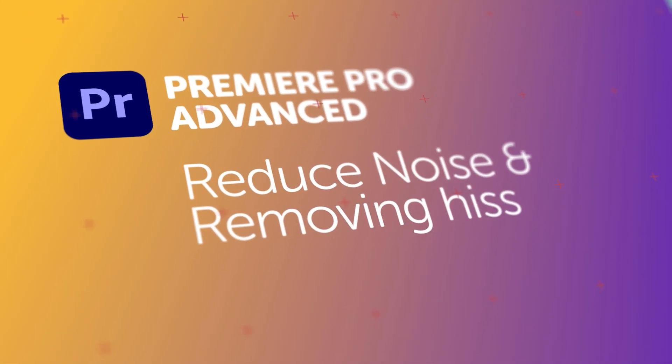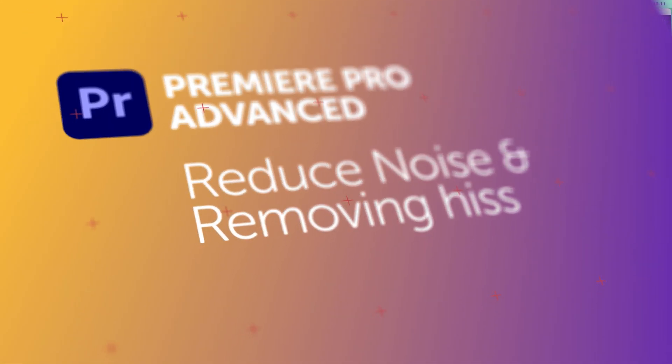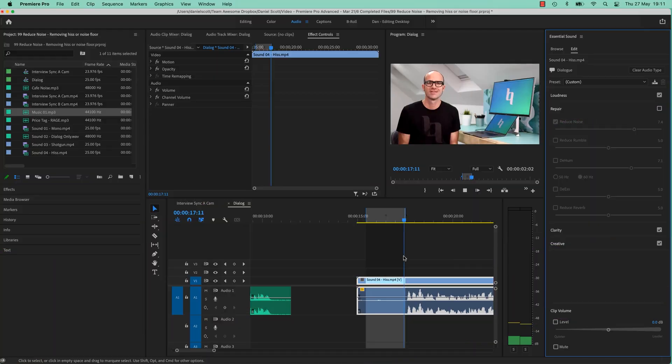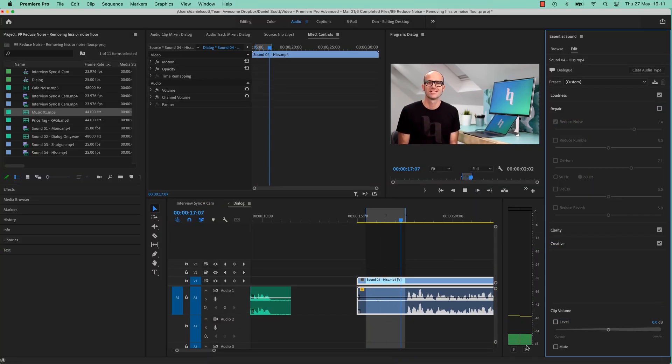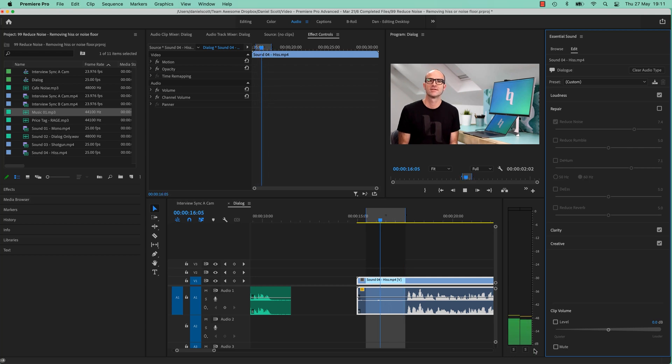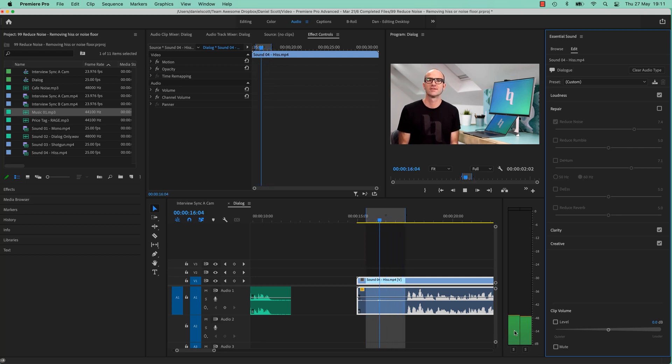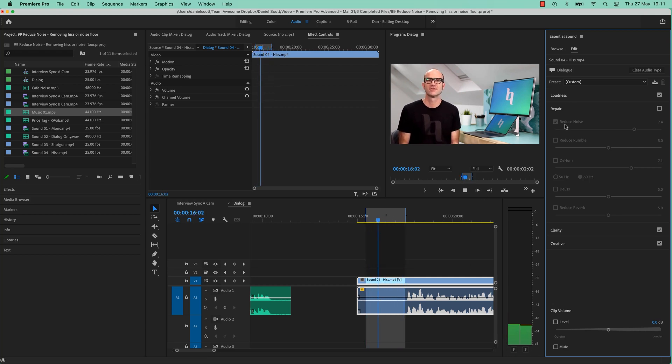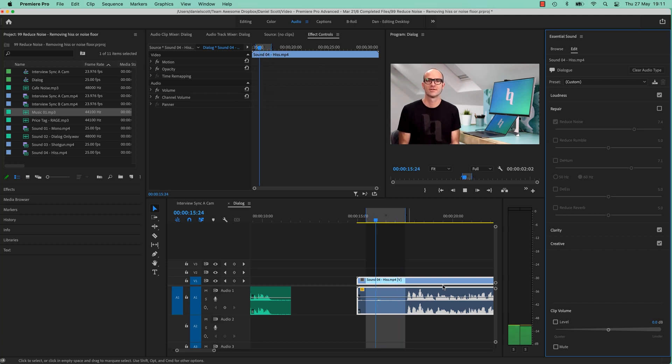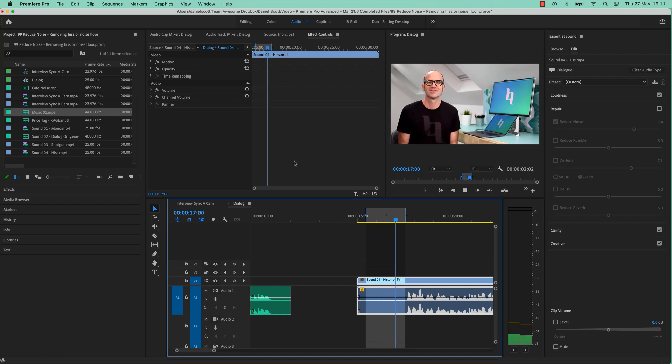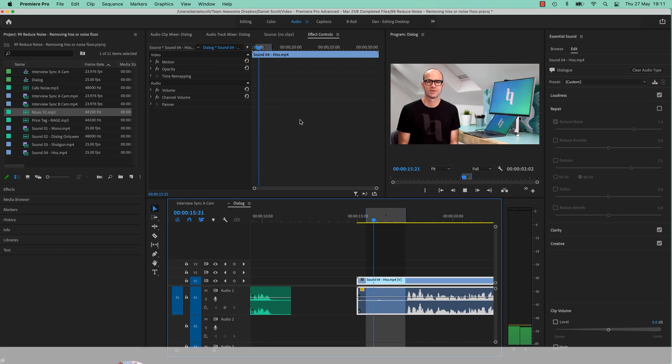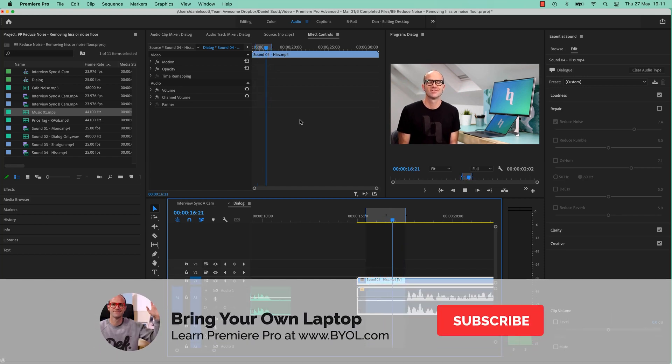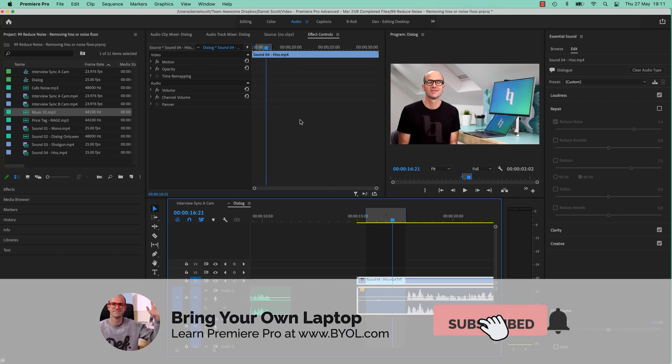Hi there, in this video we're going to remove the hiss that's in the background of your recording. You can kind of see it there, bubbling away. It is noisy down at your noise floor. We need to fix that using the Repair, Reduce Noise. We'll dive into the corresponding effect that appears in your effects controller as well. Get a little bit more advanced with this sound correction. Let's jump in.